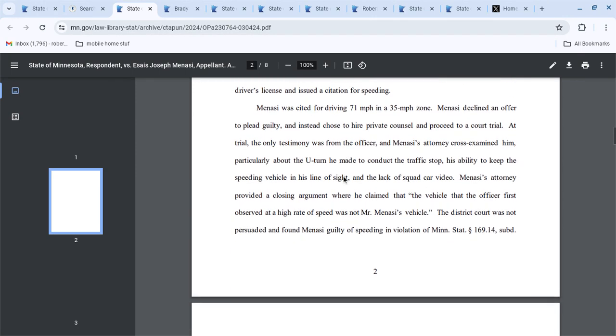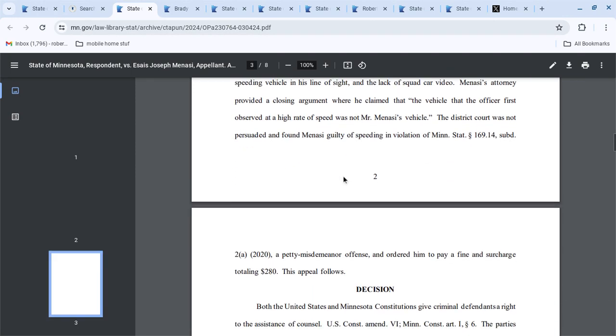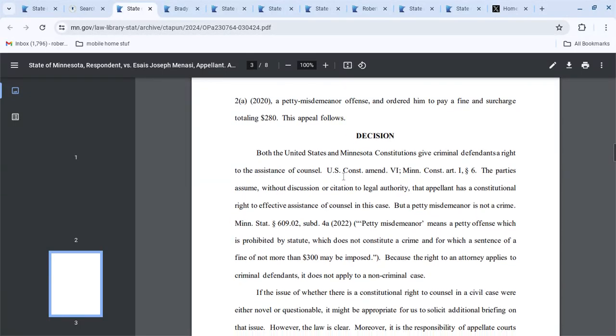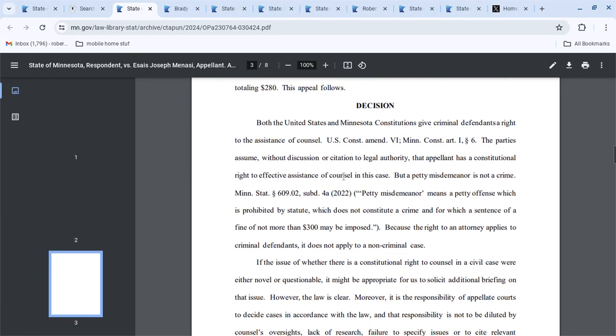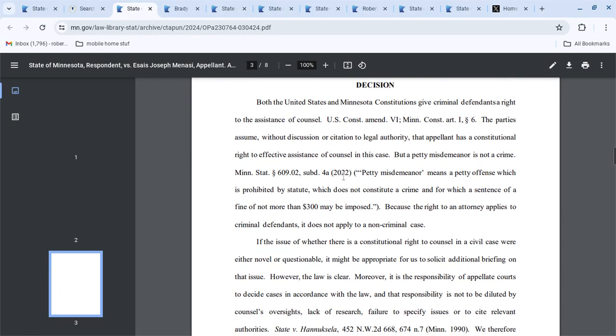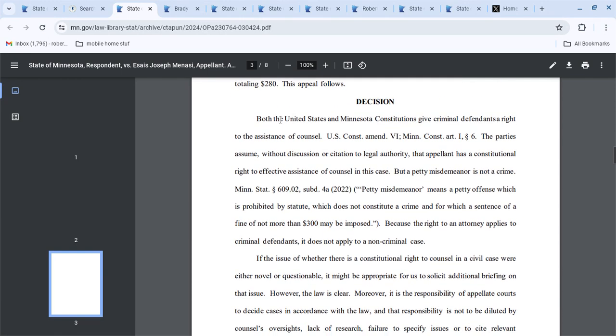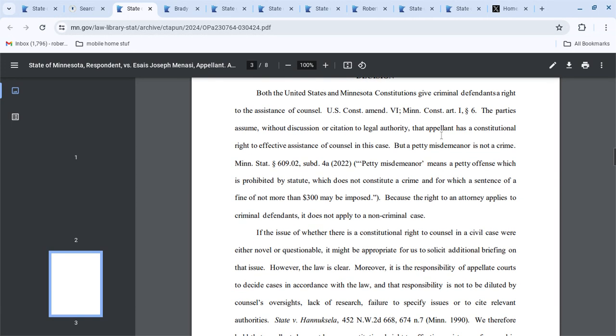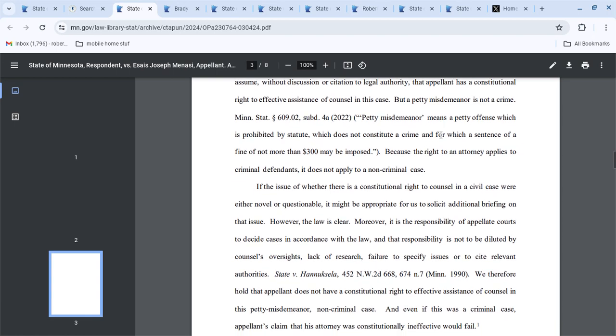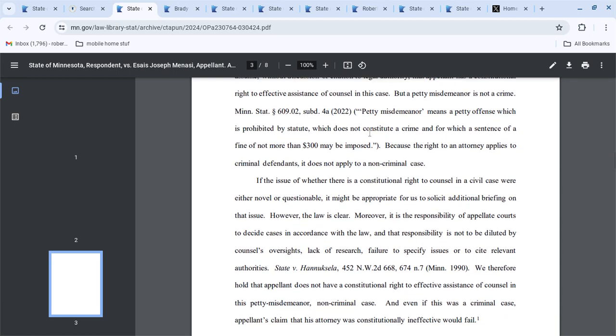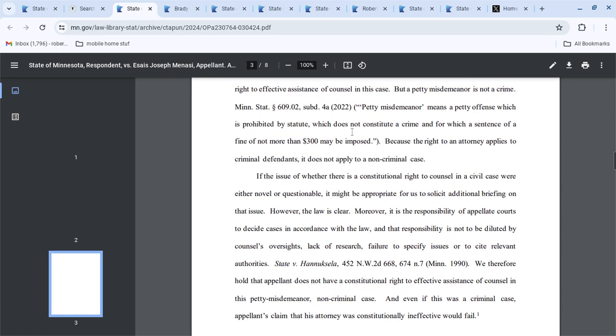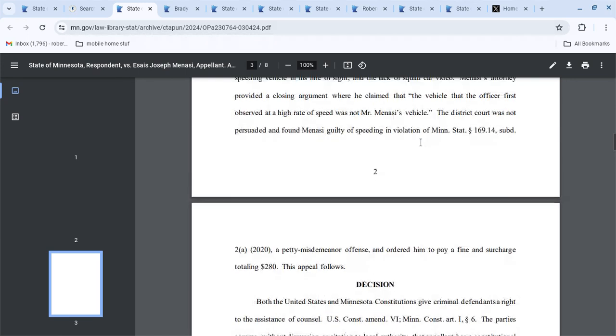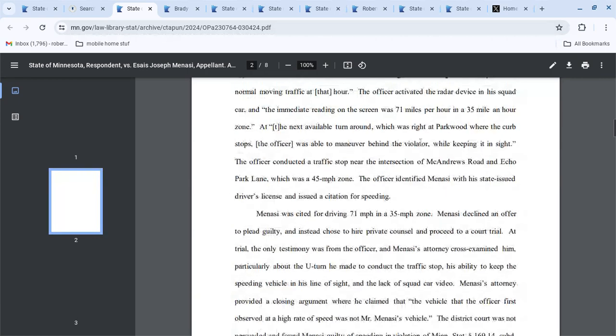So you can read through it. See, but here in their decision, they don't know what to do because this is both the constitutions that give criminal defendants, but it's a civil defendant if it's a petty misdemeanor, right? It does not apply to non-criminal cases, right?